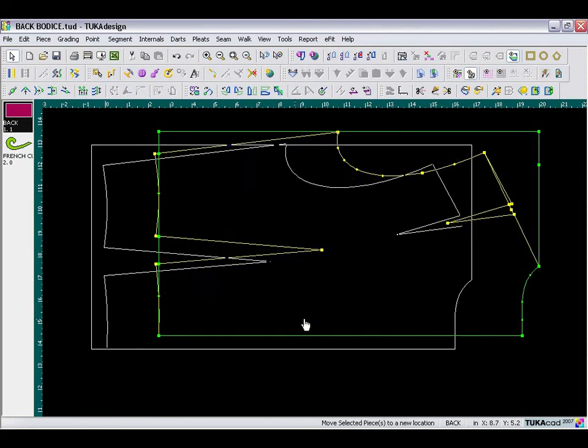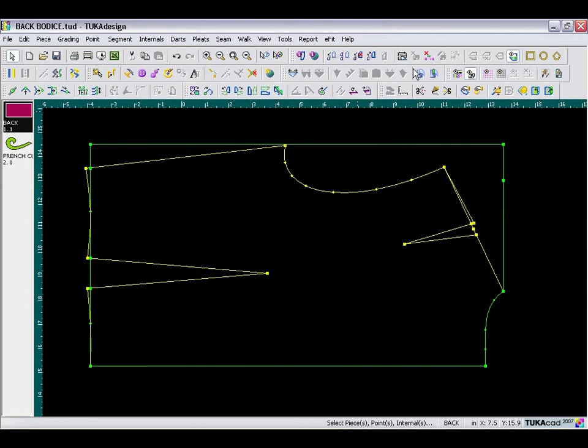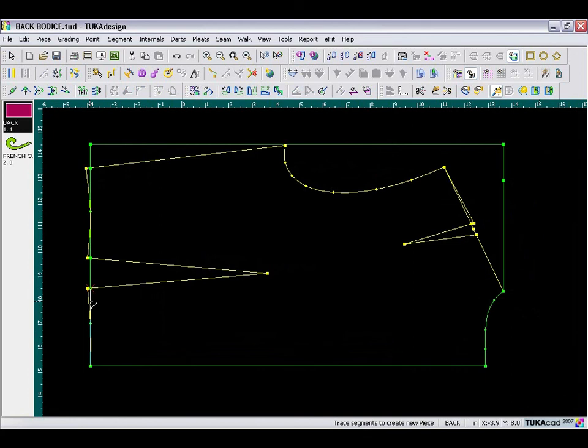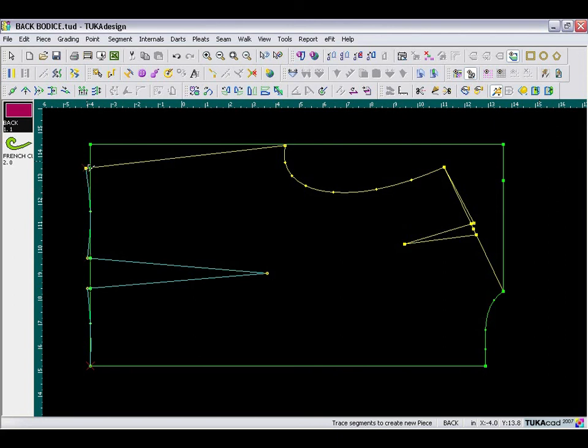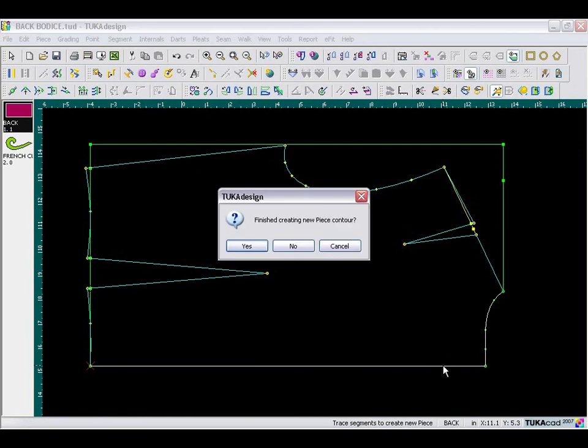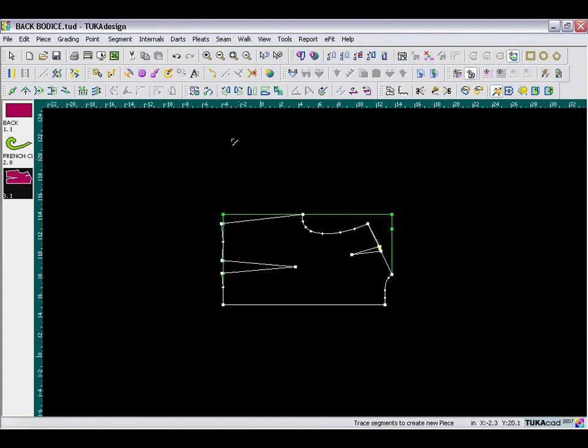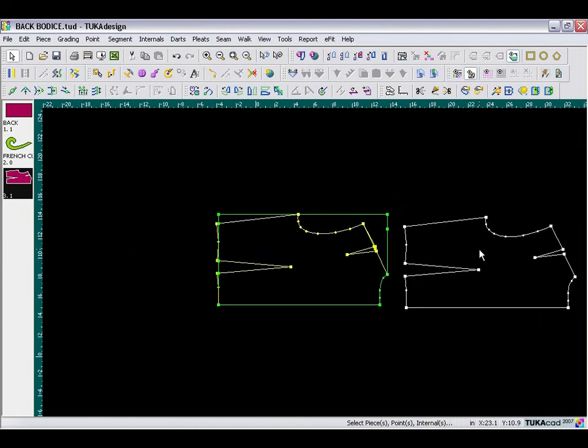Now we're ready for the final step, which is to trace out the new piece. Take the trace segments tool and trace in a clockwise direction, starting with the first segment. It will stop at each grading point. Here, take the shoulder, my dart legs, the rest of the shoulder, neckline, and center back line. Say yes when finished. The new piece is added automatically to your piece bar. You can simply exit the tool and drag it out.